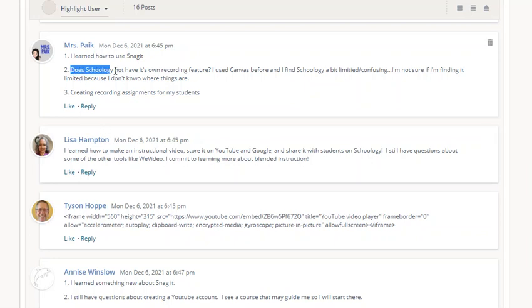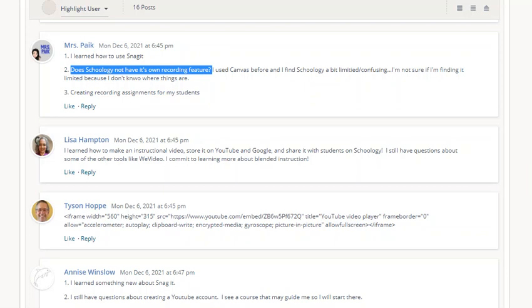So here's a question: does Schoology have its own recording feature? And the answer is yes, it does. I'm going to add and link to some materials in the additional resources folder in this Schoology course.